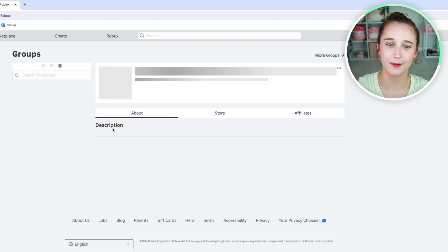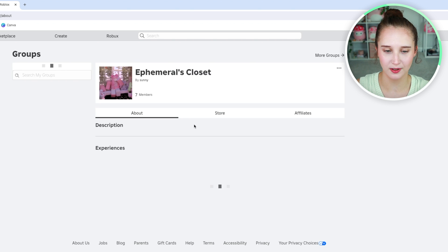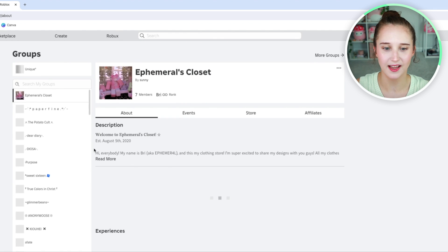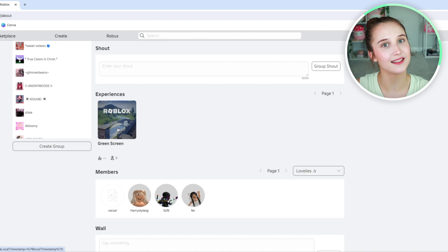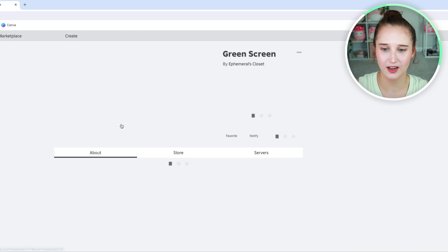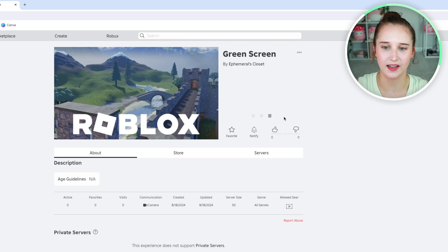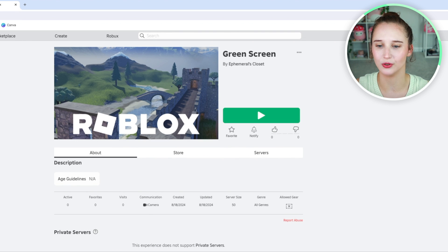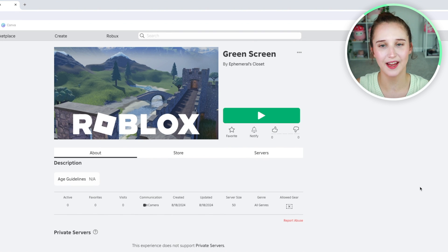Once you go back to the group, the game that you just published should appear under experiences and it does. All you have to do is click on it and then click play and you will be able to play the game. That is how you link an experience to a group on Roblox. I hope this video is helpful and I'll see you guys again next time. Bye!